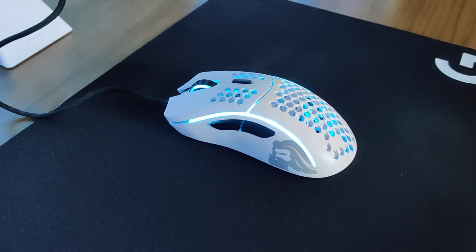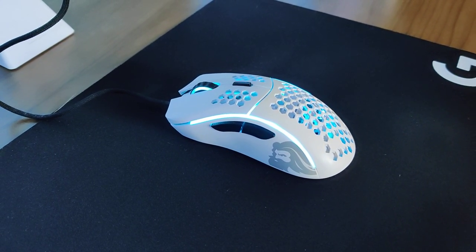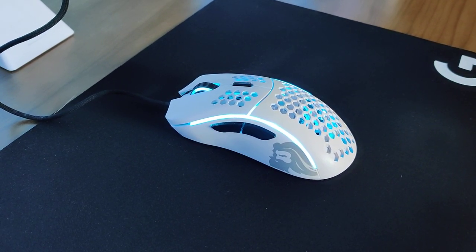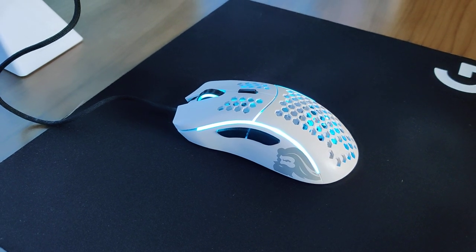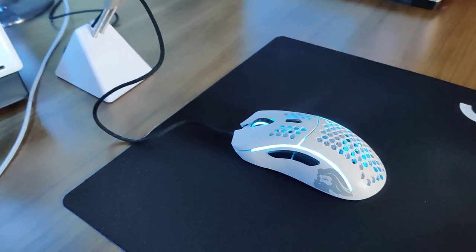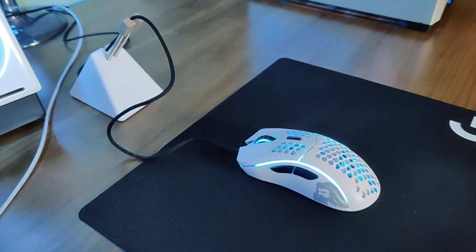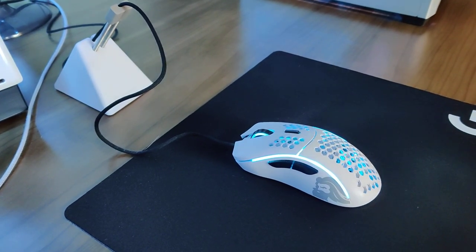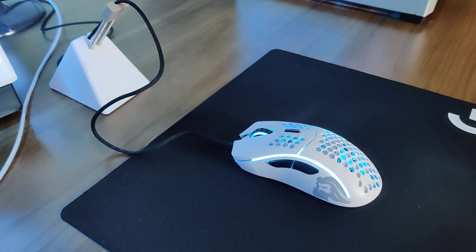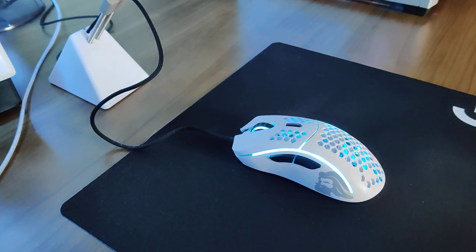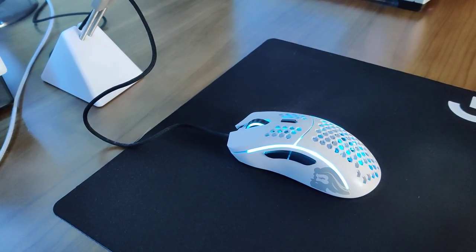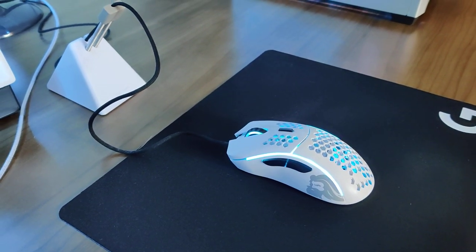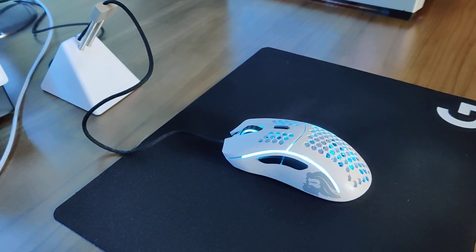I just wanted to give a quick update on my Model D. I'm still enjoying it. Apex is my main game still. I'm playing a lot of Warzone lately and looking forward to Valorant when it comes out.